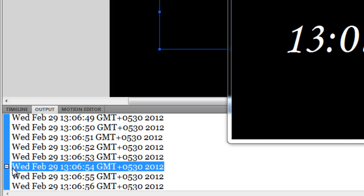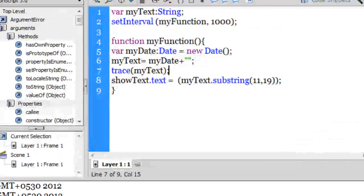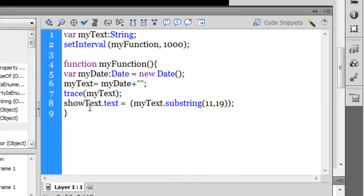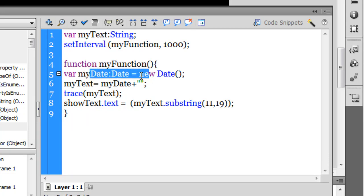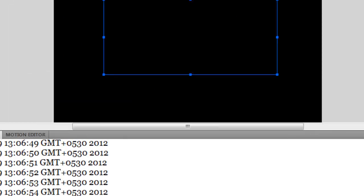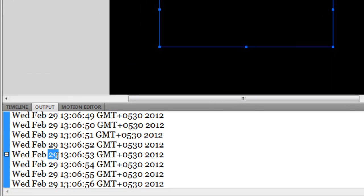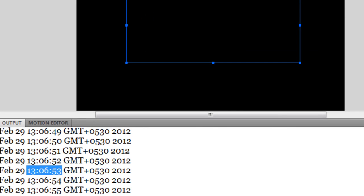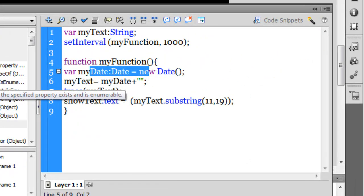When you instantiate the Date class and trace it, it will give you the day, date, time, how many hours you're offset from Greenwich Mean Time, and the year. But when it comes to the digital clock, all I was interested in was the time. Let's see how I managed that.